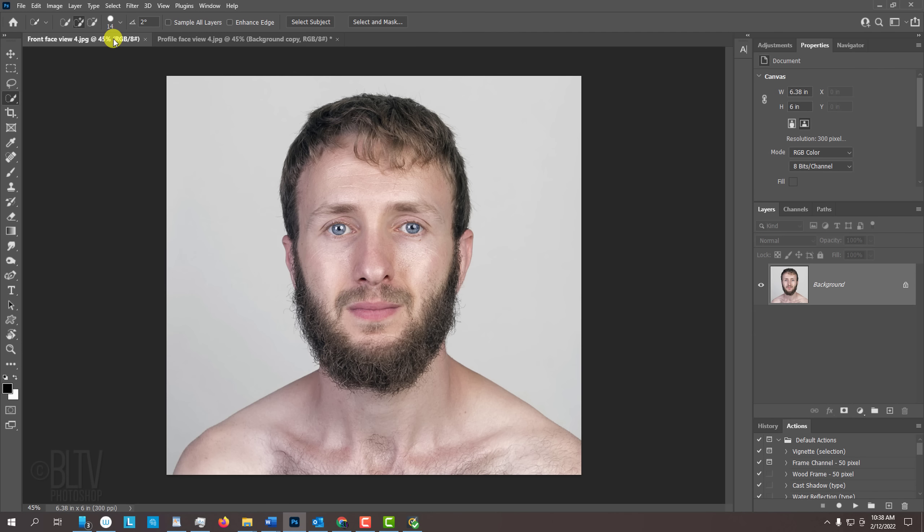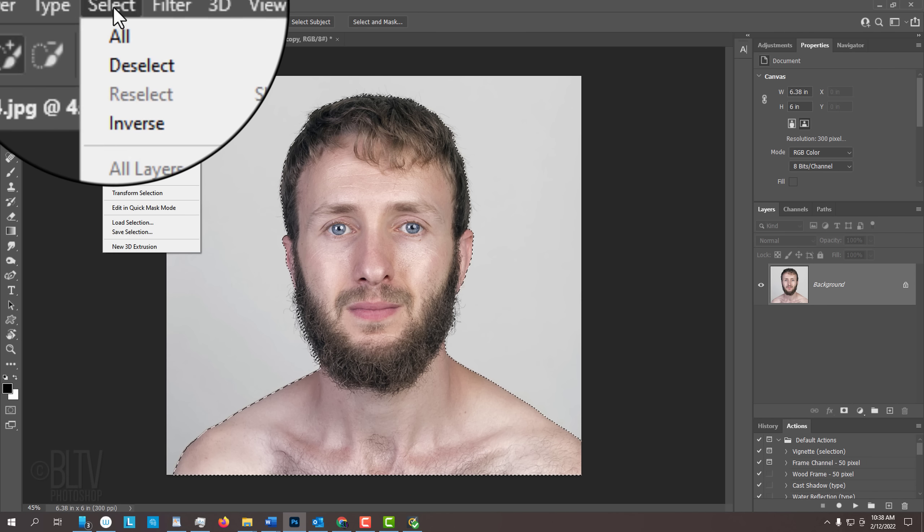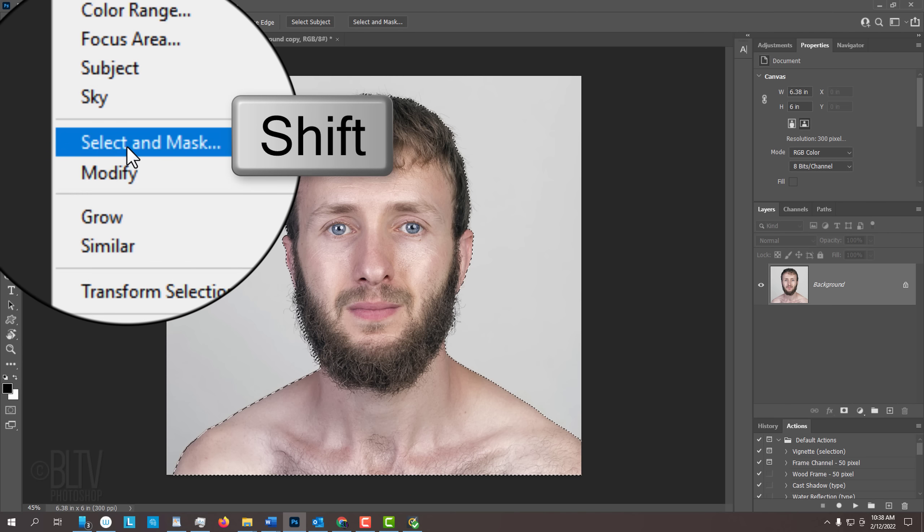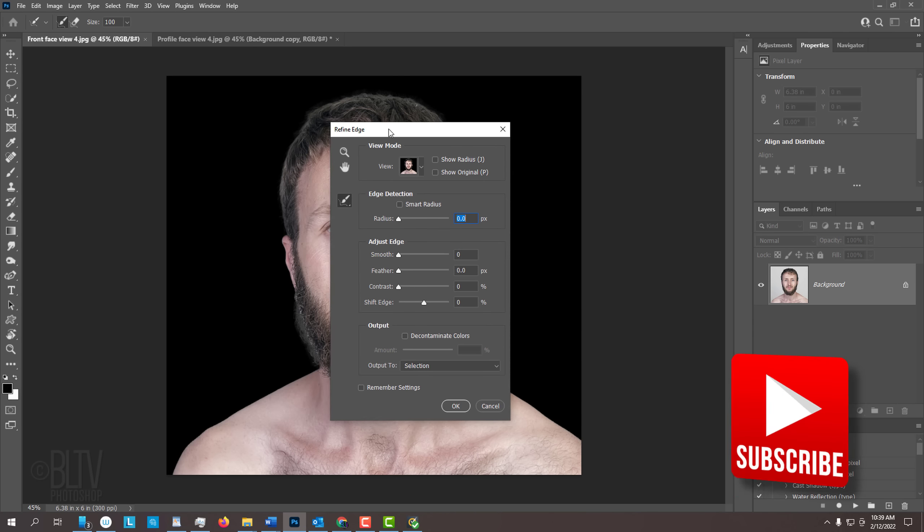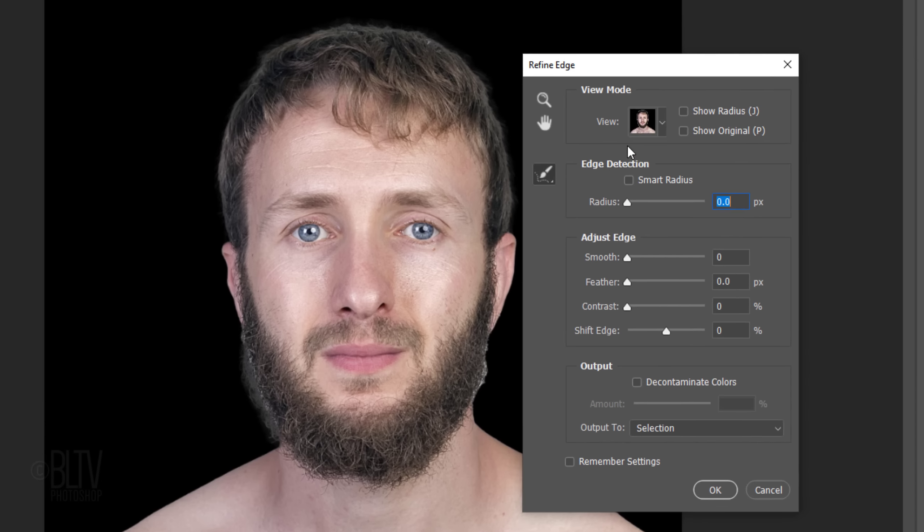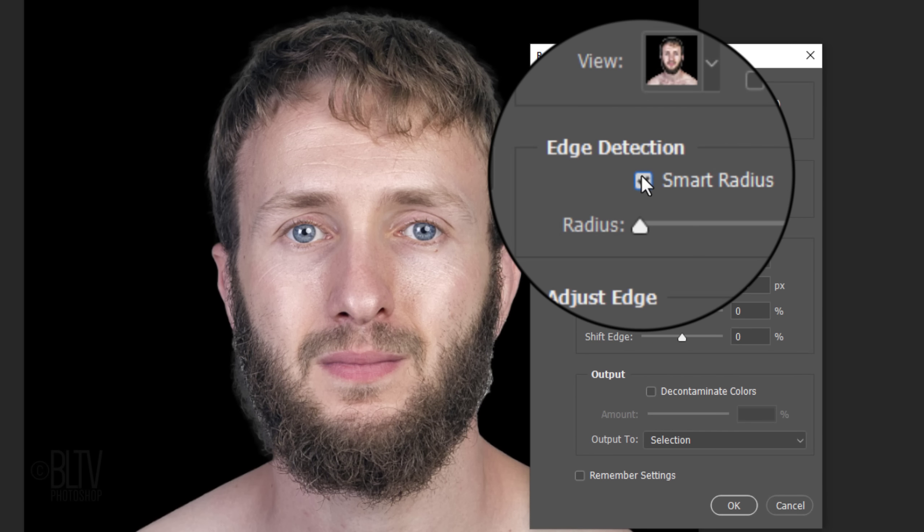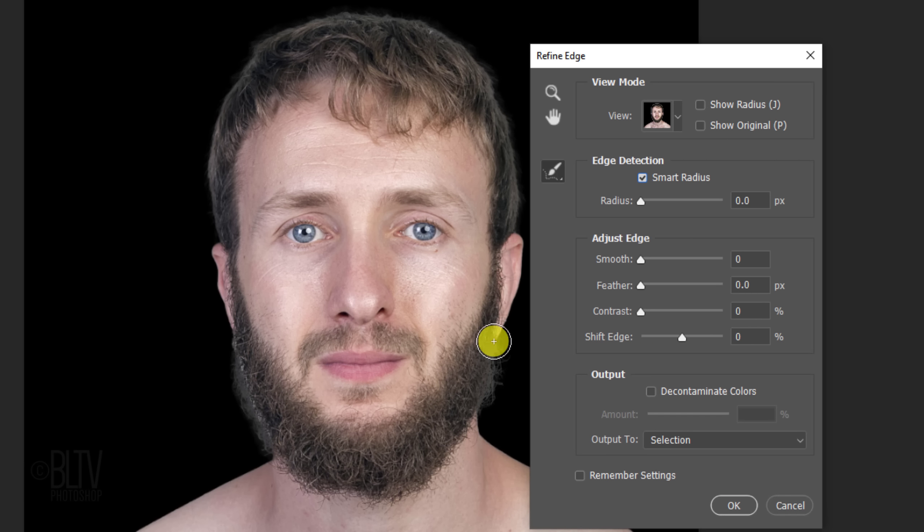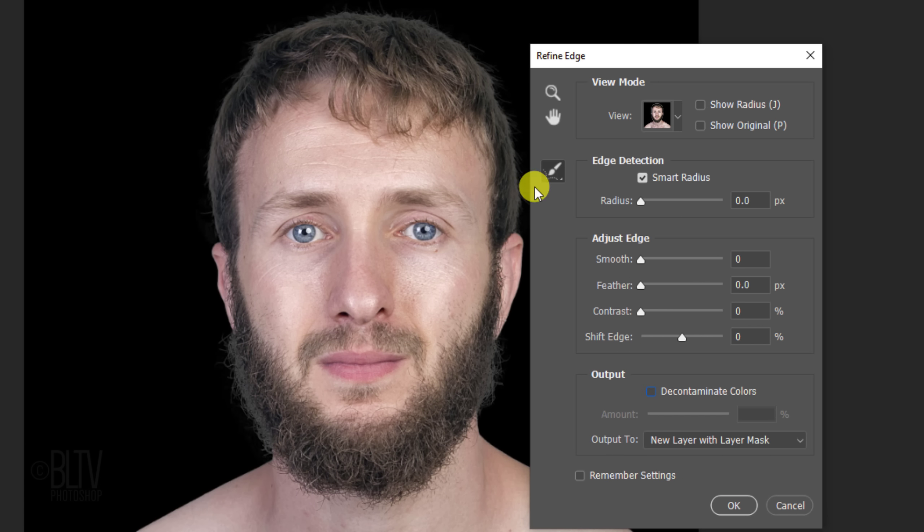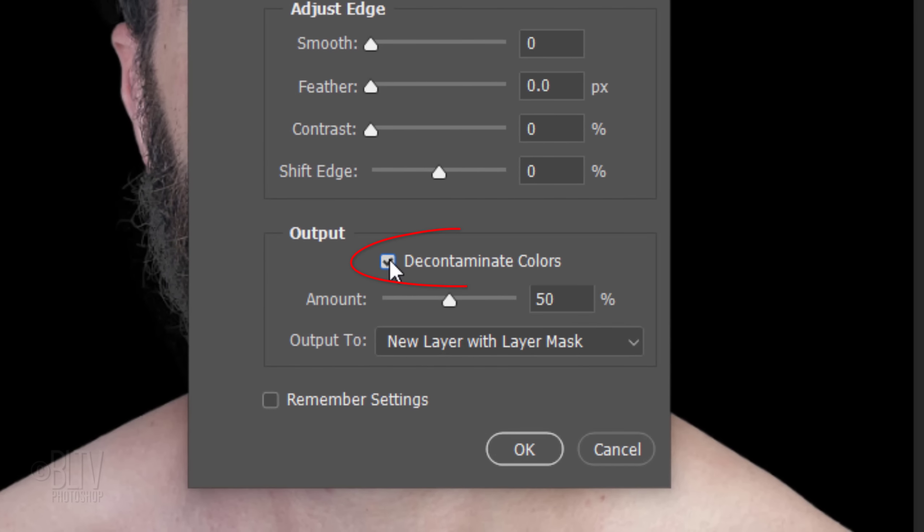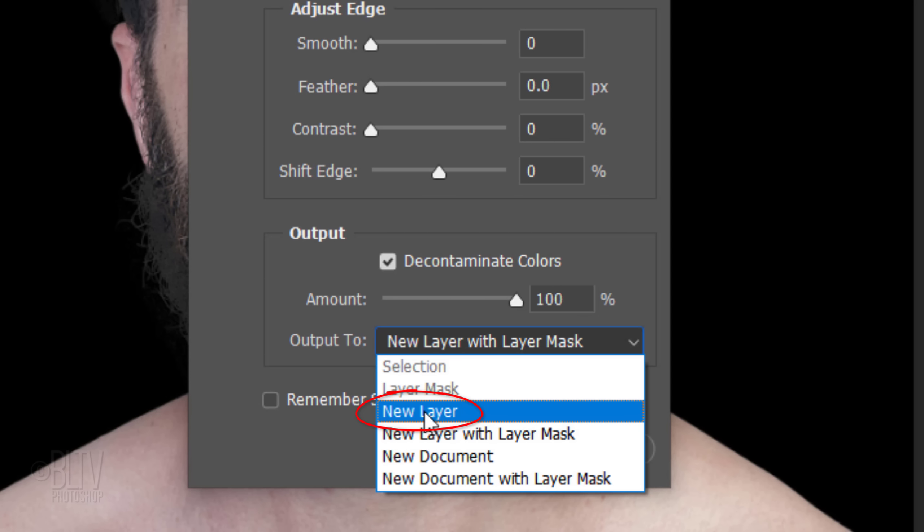Open the front-facing photo and repeat the process. This time, output it to a new layer.